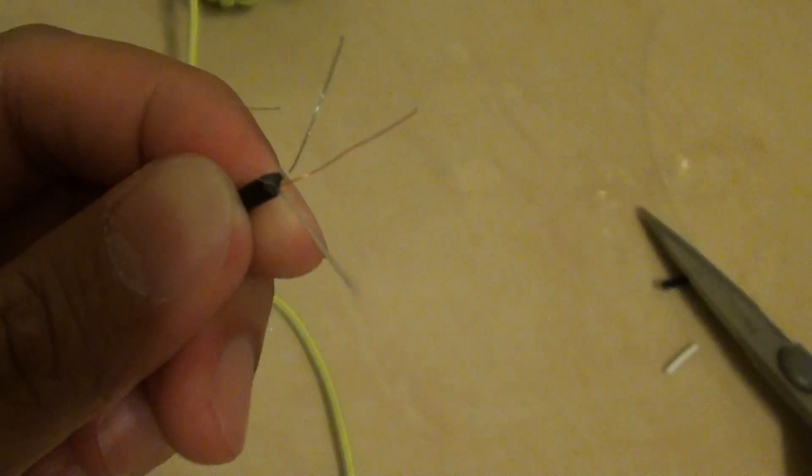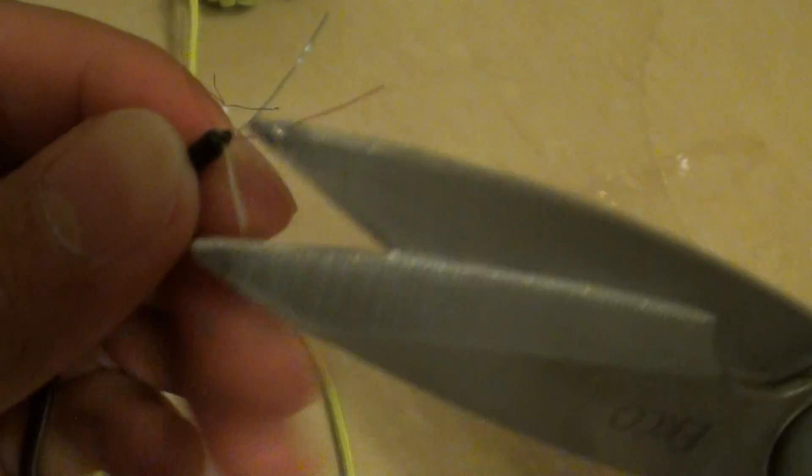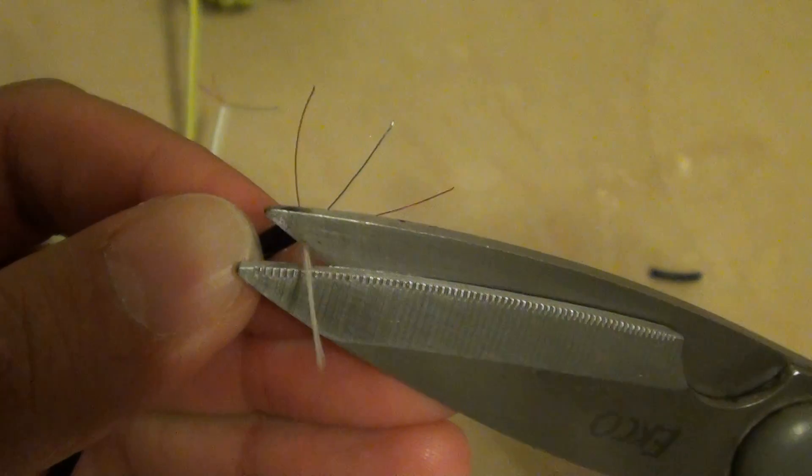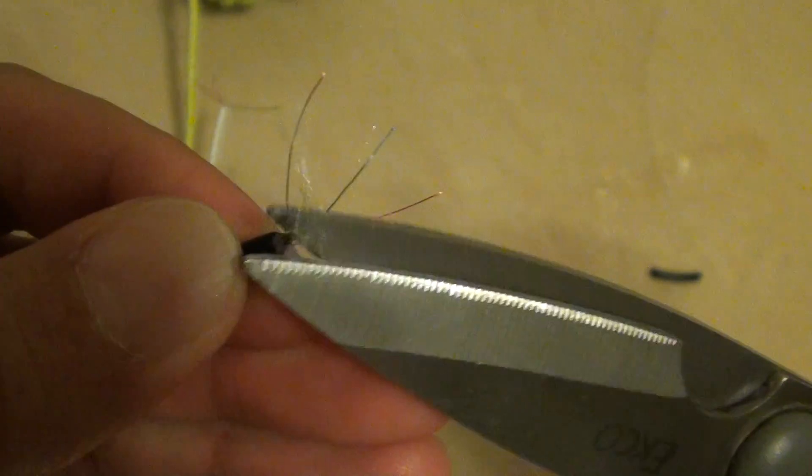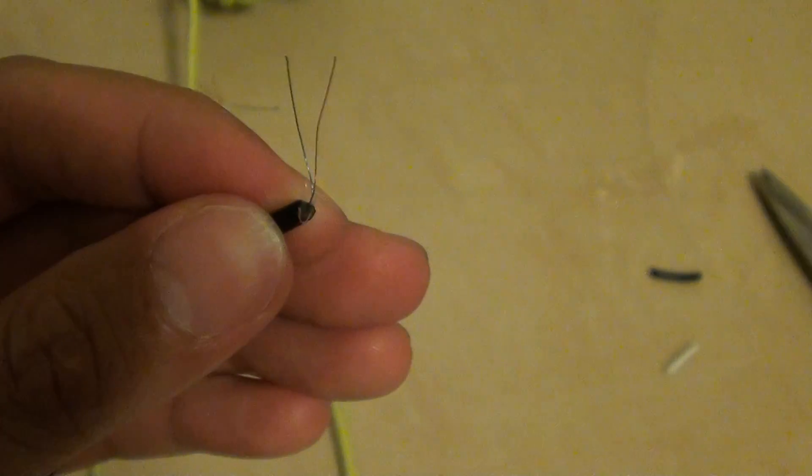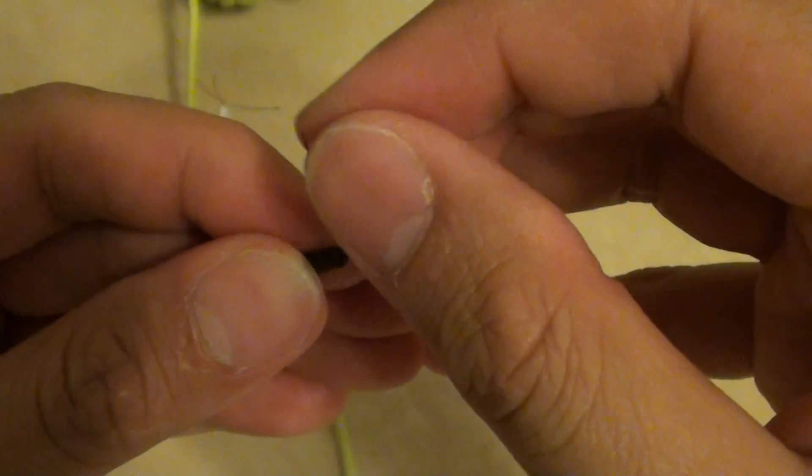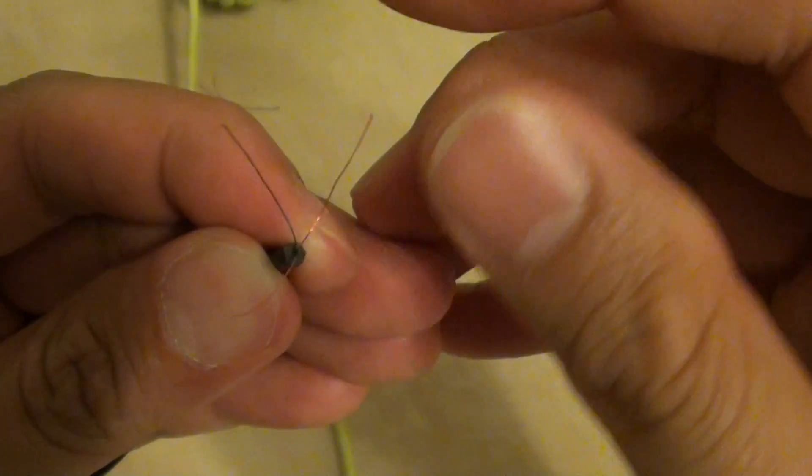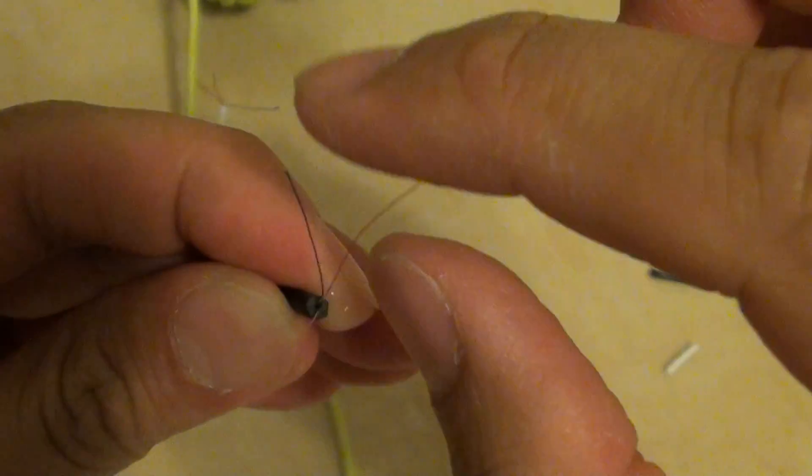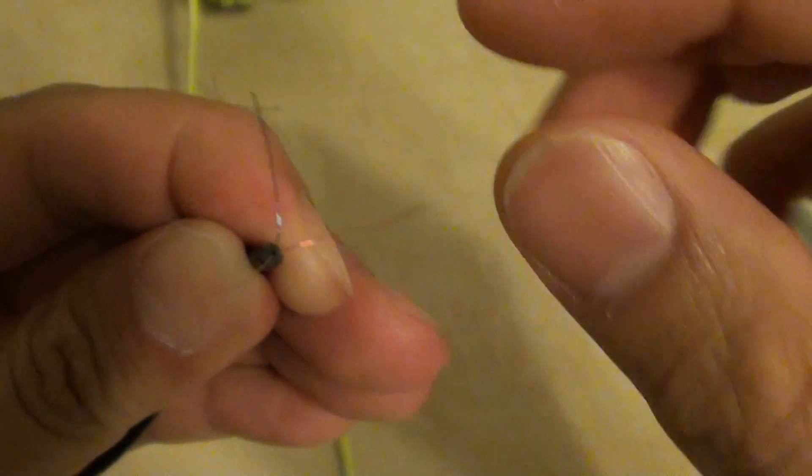We don't really need the white insulation so we can simply trim it off. I'm going to separate each one of these wires into their own separate corner. This will make it easier for us to connect to the other wires later.